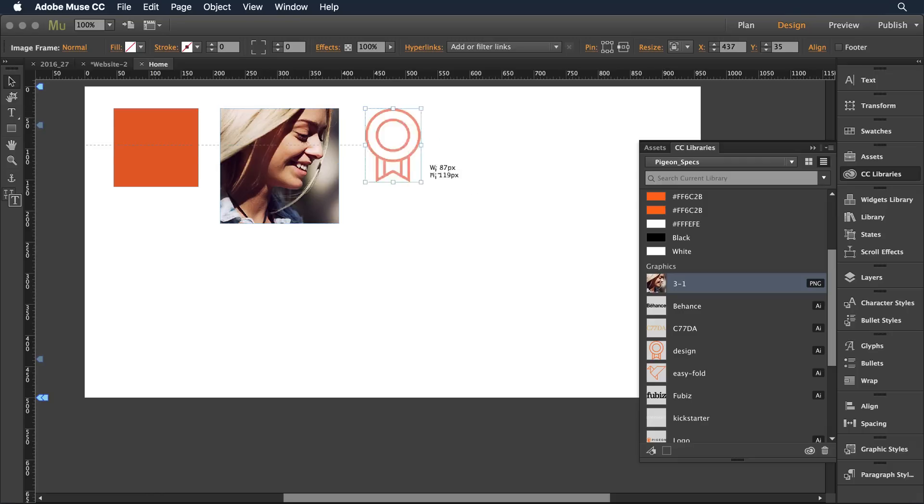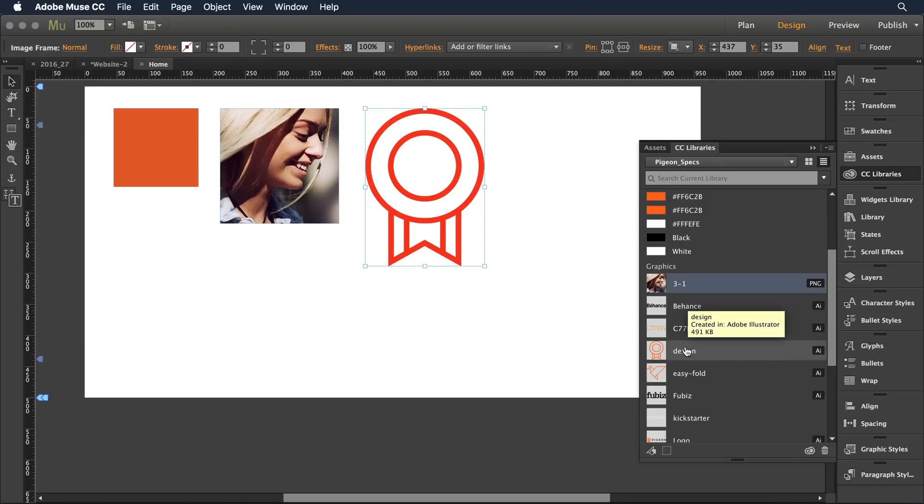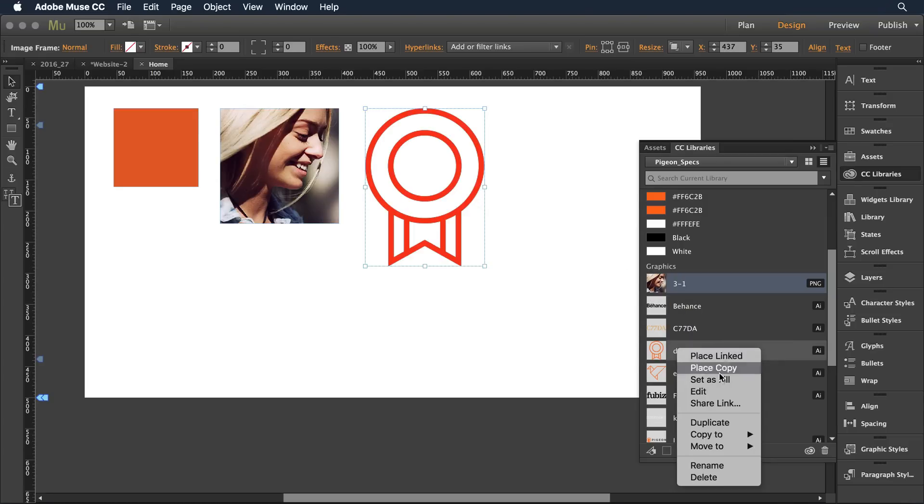So if I come in and place this linked SVG content what I can do is if I want to make a design change let's say I want to change the look of this award icon. I can just click on it and select edit.